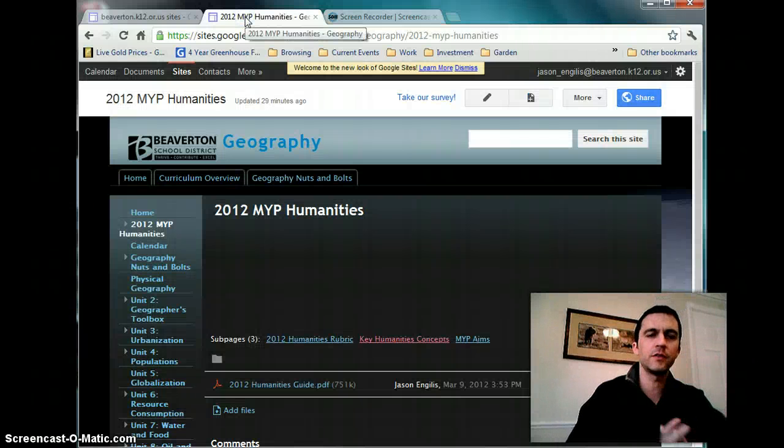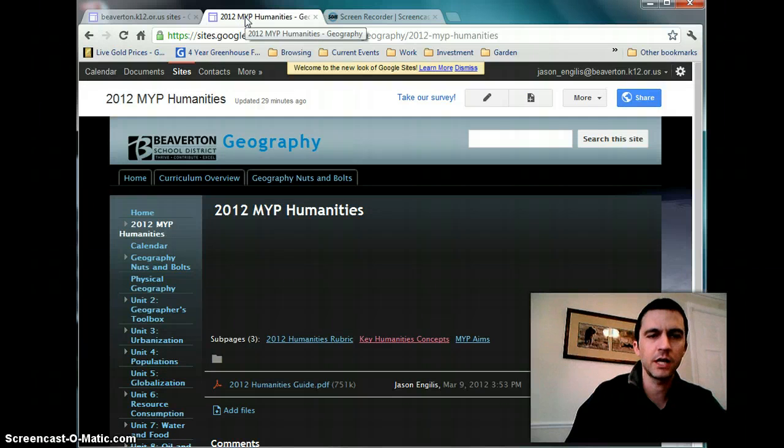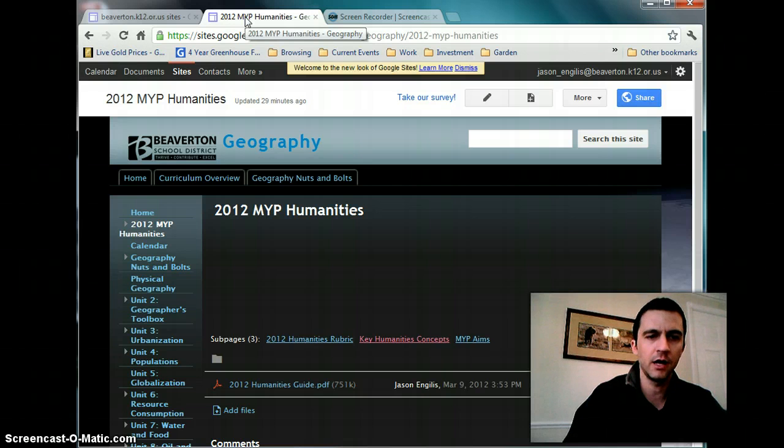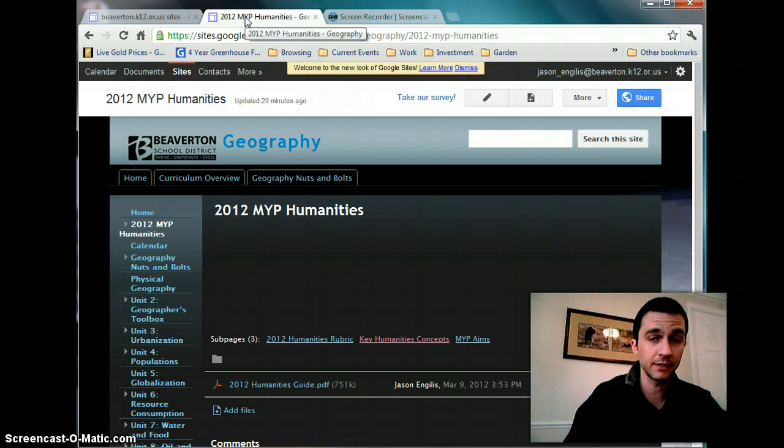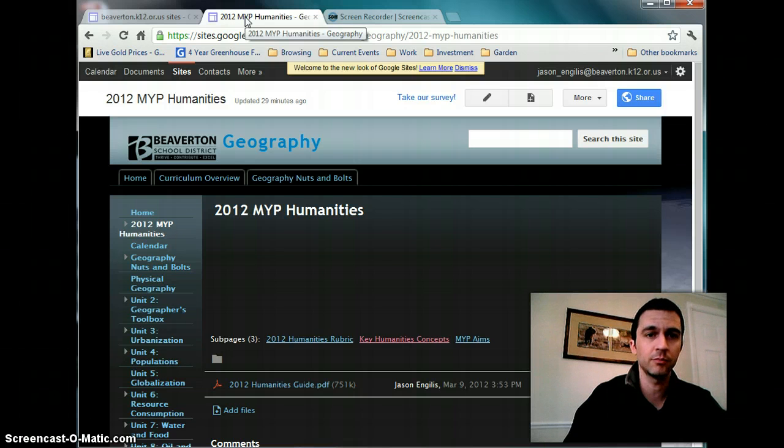Okay, for 2012, the MYP and the IB have set out a new set of criterion. They've completely changed the way that humanities classes will be taught, in effect, and I believe for the better. And ISB will be piloting the program for the 2012-2013 school year.